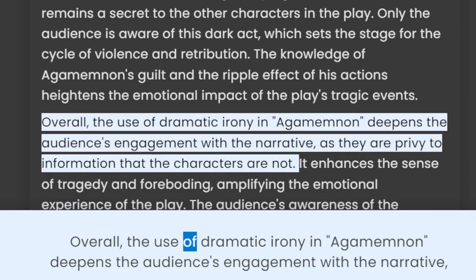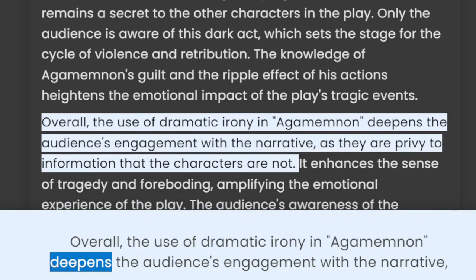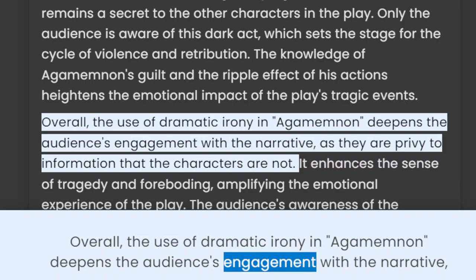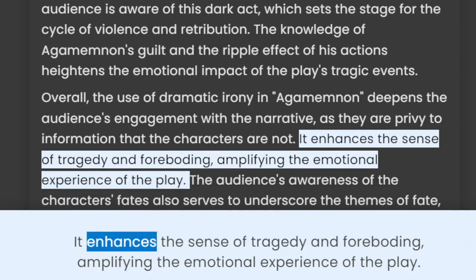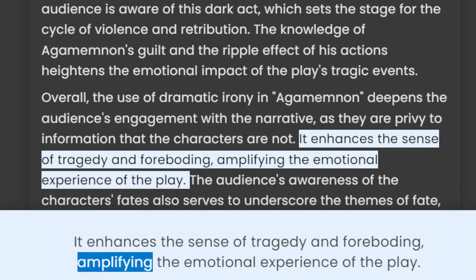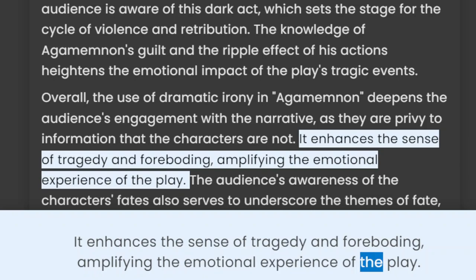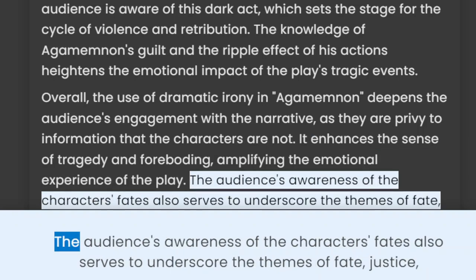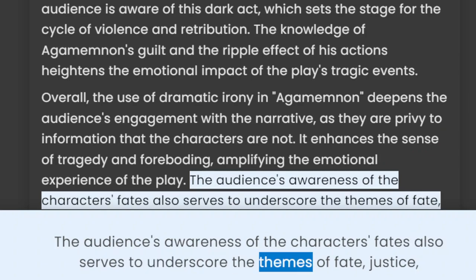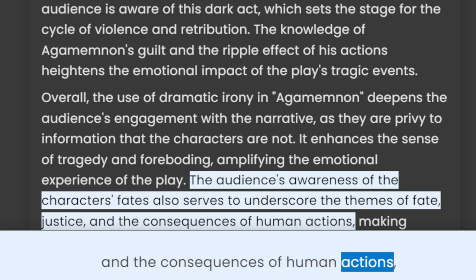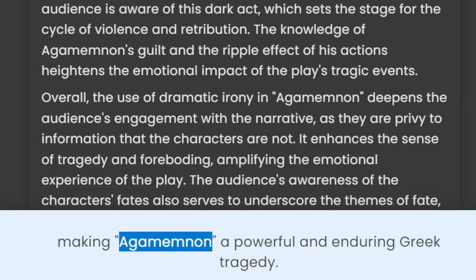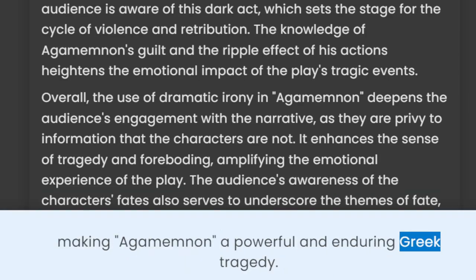Overall, the use of dramatic irony in Agamemnon deepens the audience's engagement with the narrative, as they are privy to information that the characters are not. It enhances the sense of tragedy and foreboding, amplifying the emotional experience of the play. The audience's awareness of the characters' fates also serves to underscore the themes of fate, justice, and the consequences of human actions, making Agamemnon a powerful and enduring Greek tragedy.